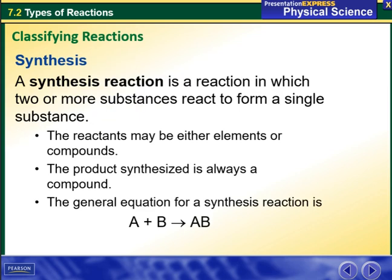Synthesis. A synthesis reaction is a reaction in which two or more substances react to form a single substance. The reactants may be either elements or compounds. The product synthesized is always a compound. The general equation for a synthesis reaction is A plus B will give me AB.